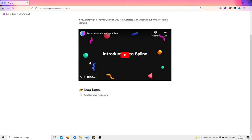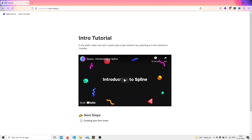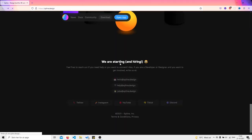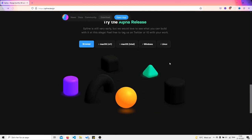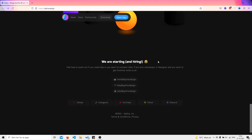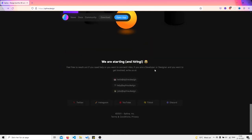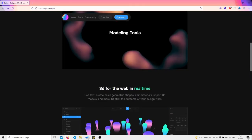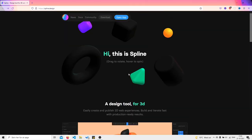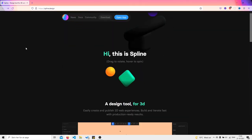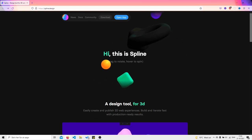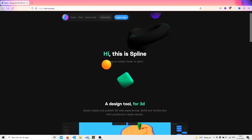Thank you for watching this video. Subscribe, whatever, do whatever you want man, I'm not your boss. Skip this video, watch it, I don't care. Can I actually get - please subscribe to this channel. We are starting and hiring, wait what? Okay, so that's cool. Shout out to Spline, really cool thing built with Three.js.